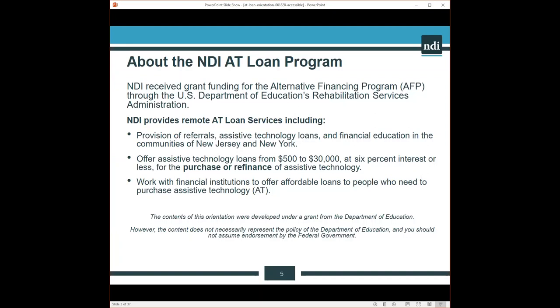For residents of New York State, the interest rate is 6%. And for residents of New Jersey, the interest rate is 4%. These alternative financing programs exist across the United States. At our website, you can find a link to other alternative finance programs that are available in other states. These loans are all about the purchase of assistive technology. We work with financial institutions to offer affordable loans to people who need to purchase assistive technology.